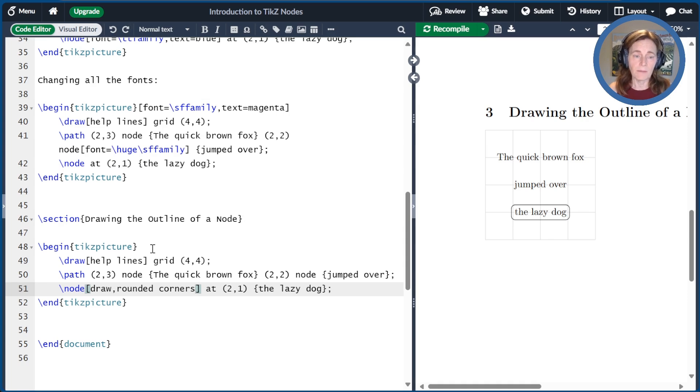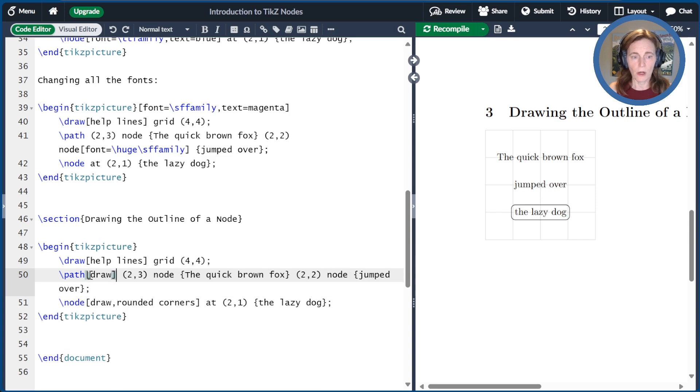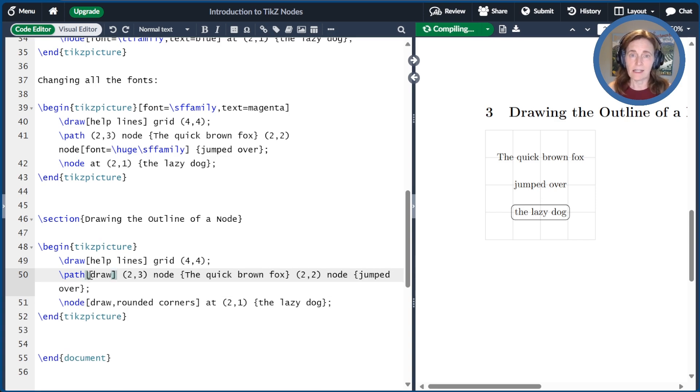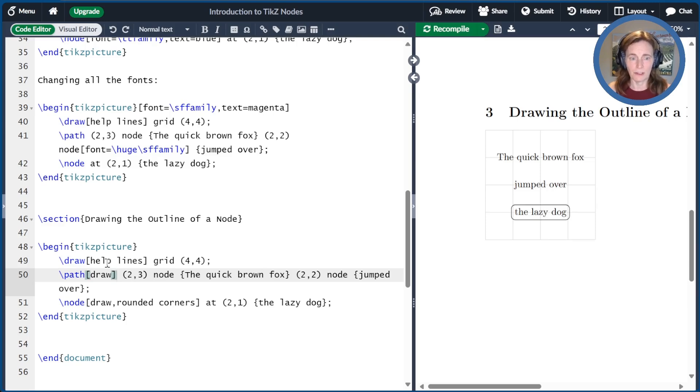One thing that might be surprising is that if I add draw to the path command, it does not cause the nodes on that path to be drawn. It has to be an option for the node itself.